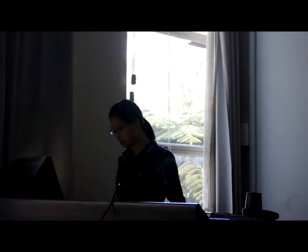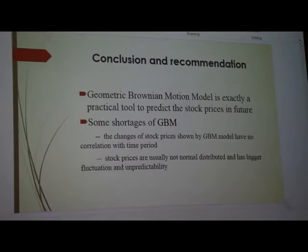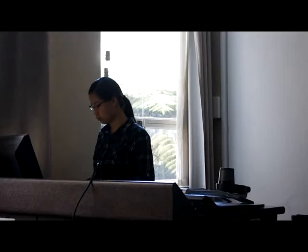In the process of simulating stock prices in Excel, we found the Geometric Brownian Motion model is exactly a practical tool to predict stock prices in the future. However, the GBM model also shows two obvious shortages during operation. One is that the changes of stock prices have no correlation with the time period. Another is that stock prices are usually not normally distributed and have vague fluctuation and unpredictability. In total, the GBM model is a practical tool for simulation of stock prices, but the results gained by the model just have reference value.